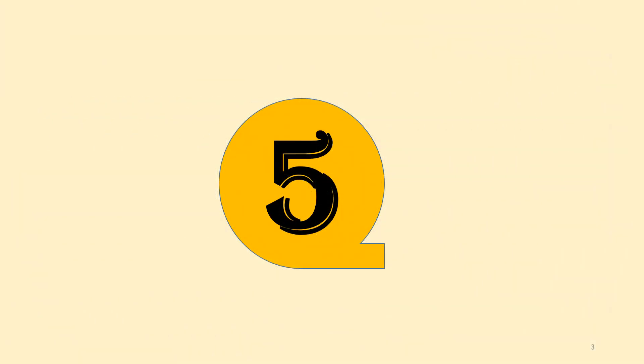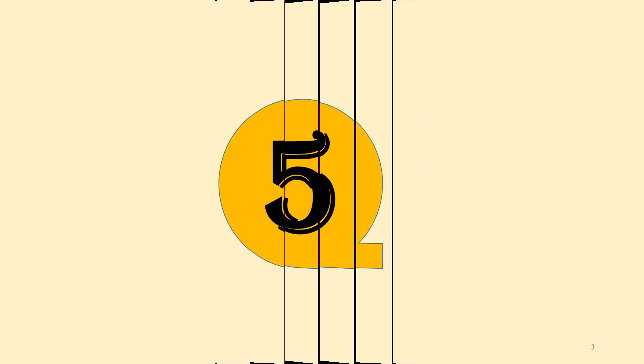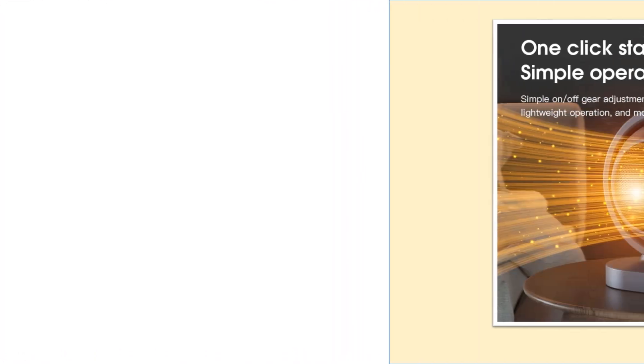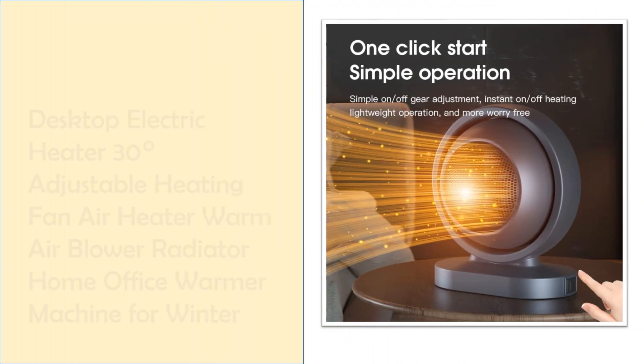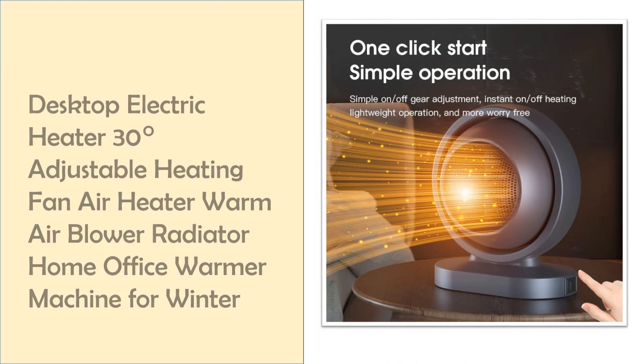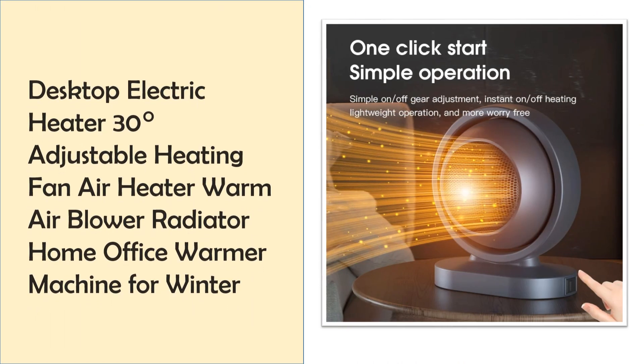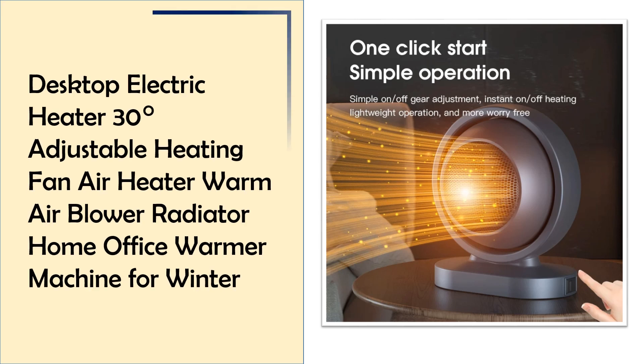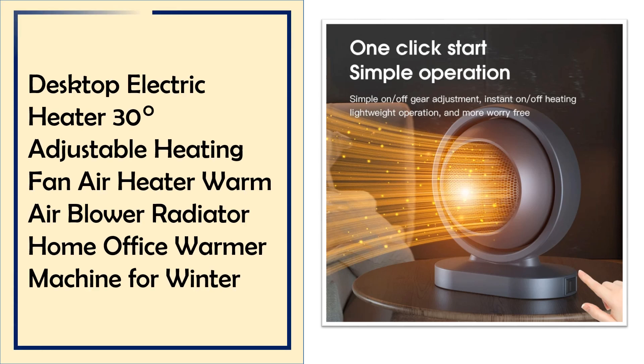At number 5, Desktop Electric Heater with 30 degrees adjustable fan. This desktop electric heater features a 30 degrees adjustable fan for directed airflow and rapid heating.